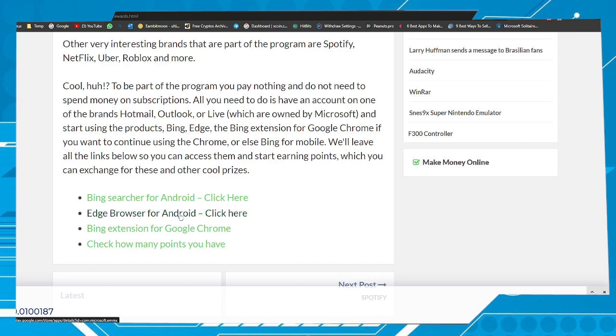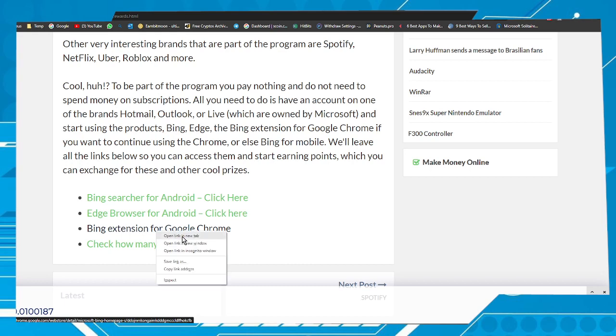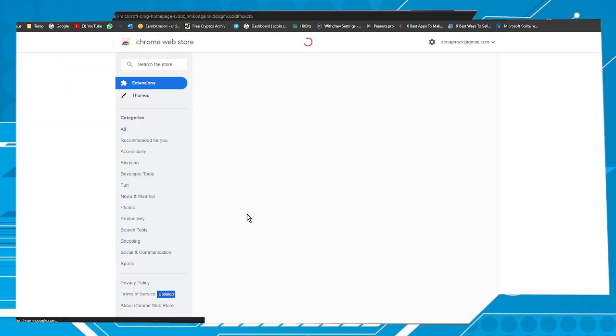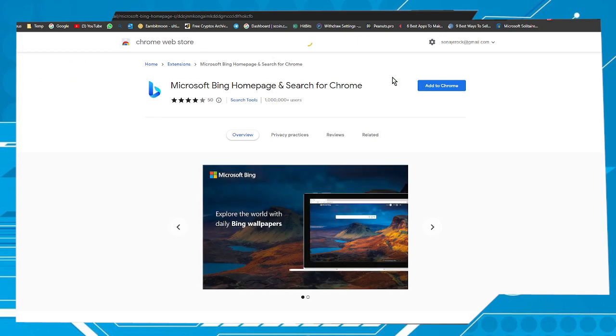Click here to be redirected to the Play Store. Bing extension for Chrome. Click here and you will see a page like this one. Click on Add to Chrome to add the extension to your Google Chrome browser.